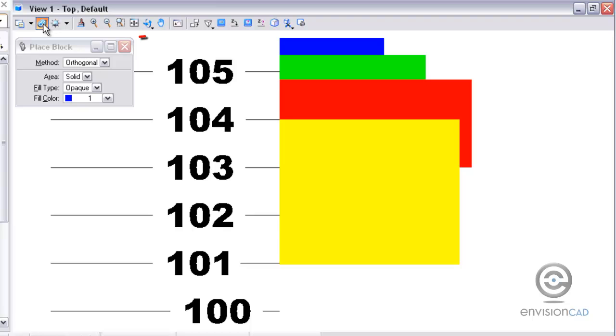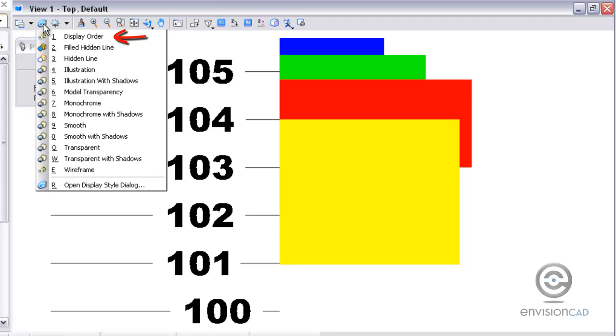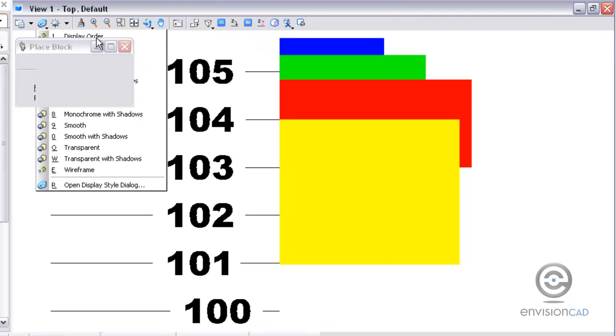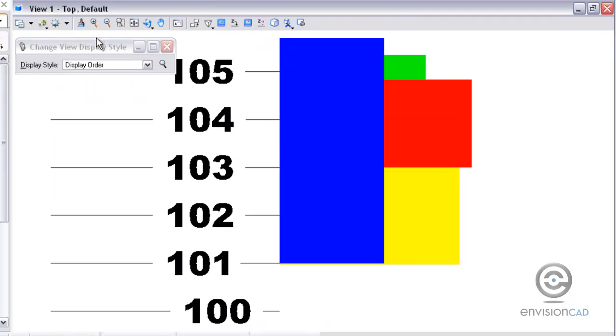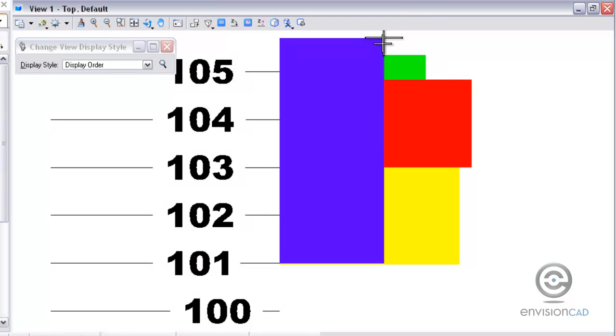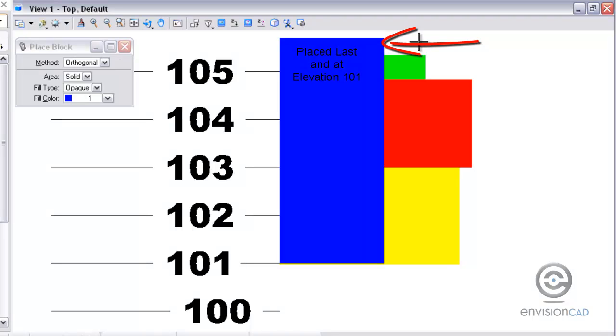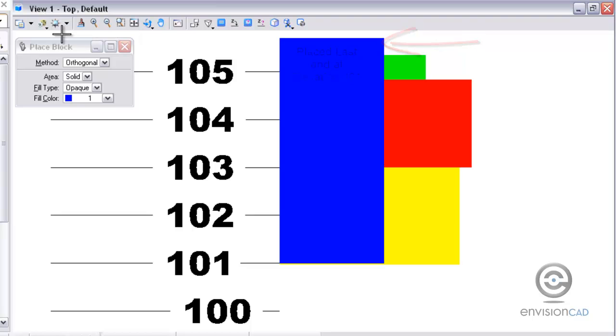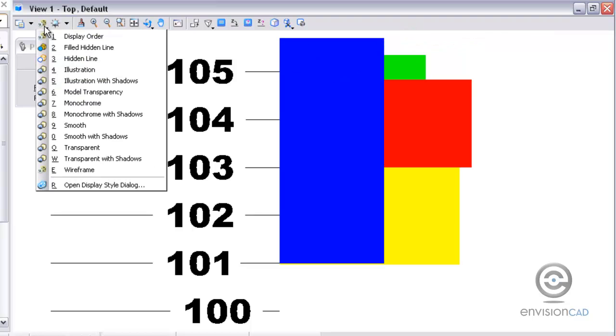So the way this works is I take my display style and choose that new one I just created called display order. Now you can see that last element I placed, which was the newest element at elevation 101, is now on top. So the newest elements will always be on top with this display style.